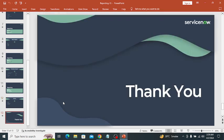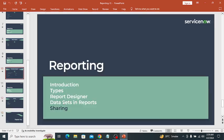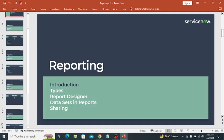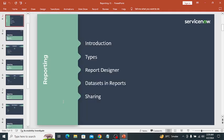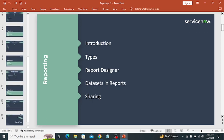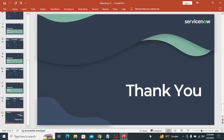That's all for this session. Let's quickly review what was covered: introduction to reporting, types of reporting, report designer, data sets in reports and sharing. This is all about reports in ServiceNow. In my upcoming video I will cover dashboards. Thank you.